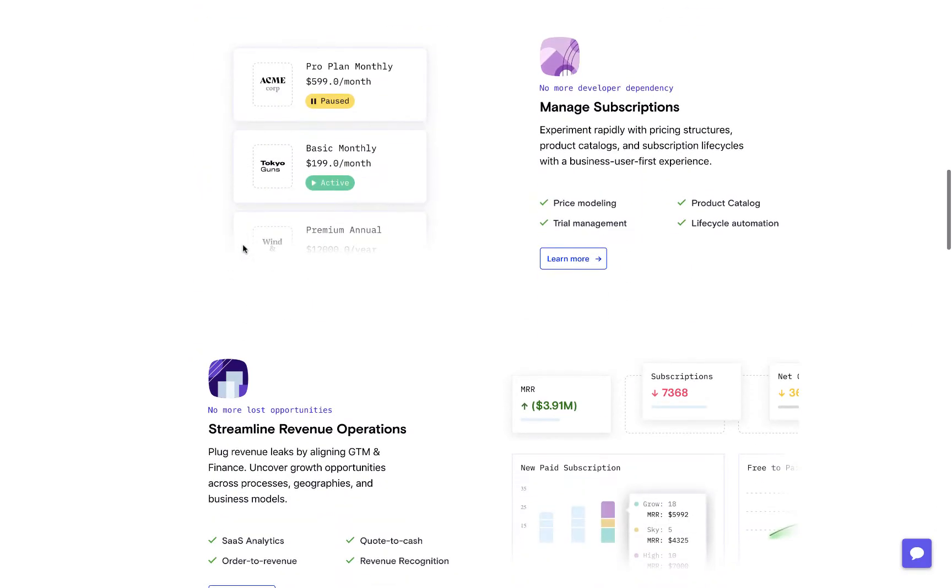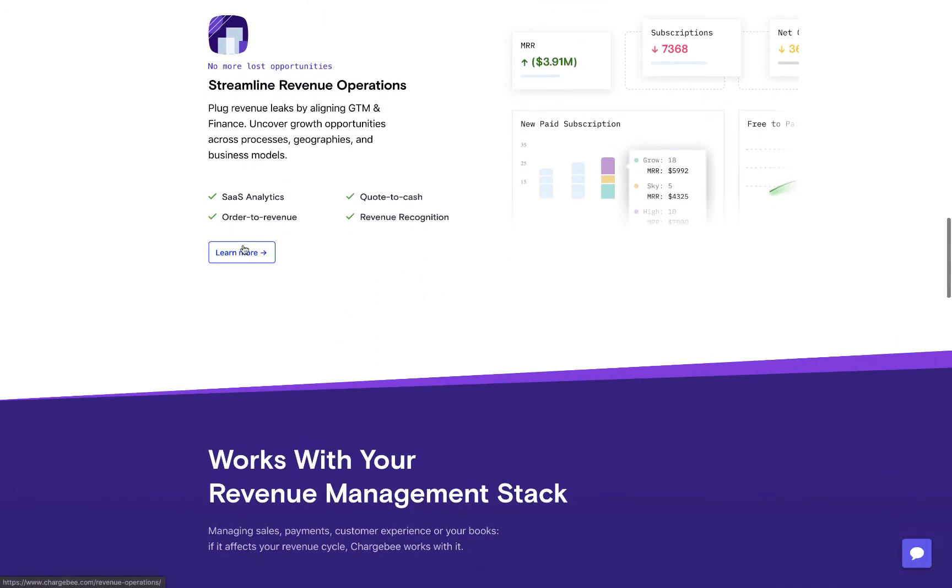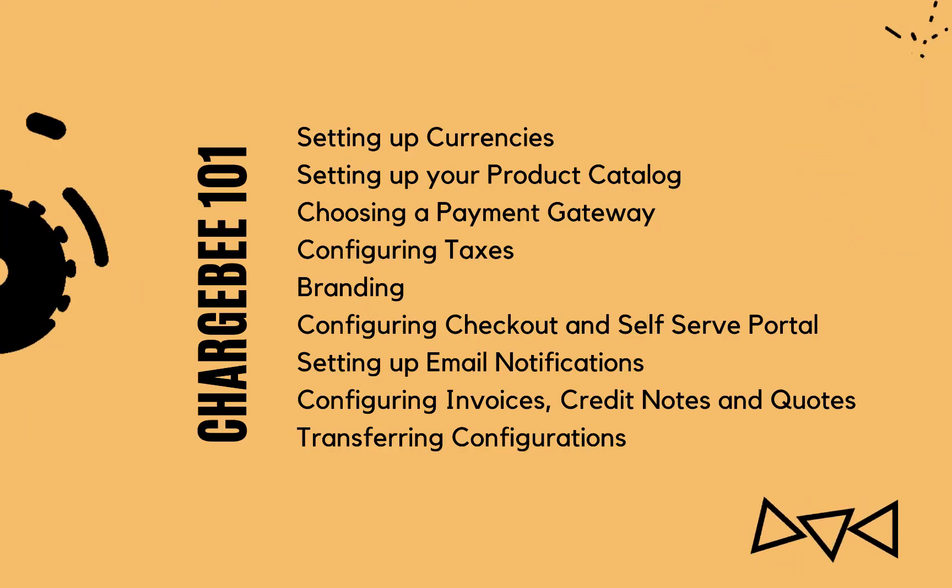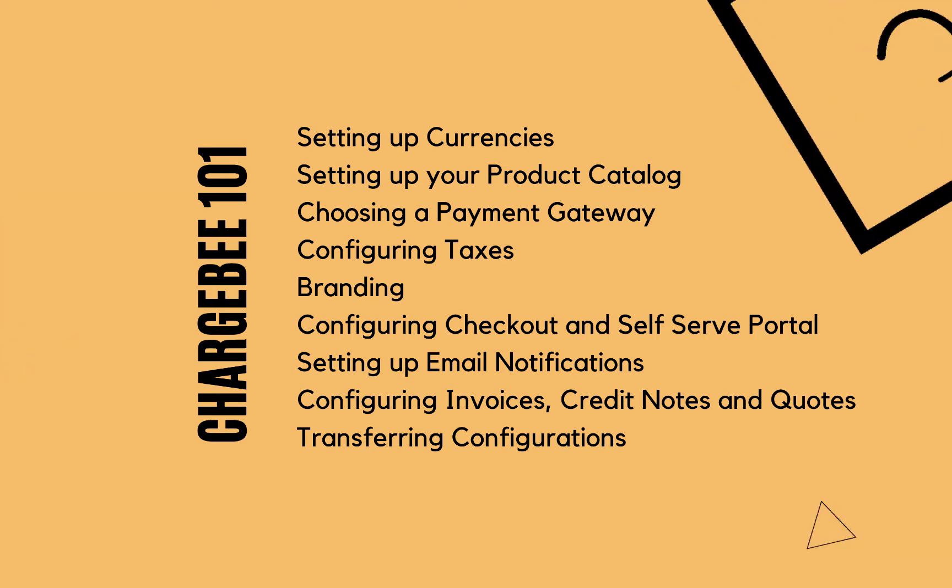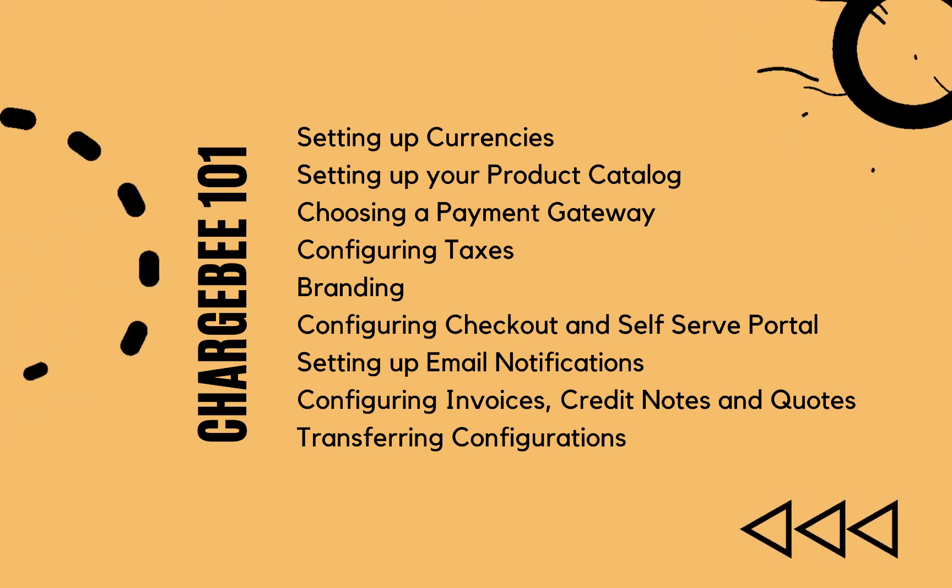And we are going to help you visualize that with your own data. In this video series, we are going to help you implement the key features and get you started with Chargebee.